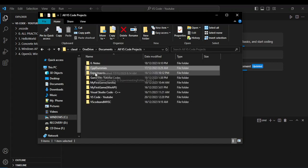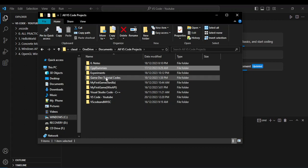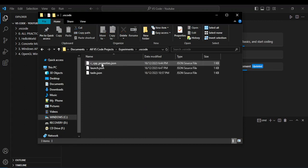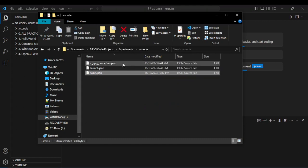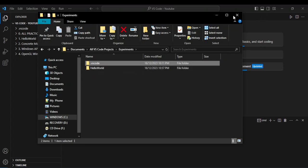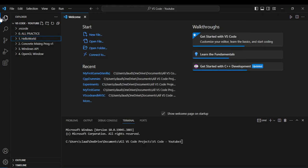So for example, this one is called experiments. And this dot VS Code is going to have the properties, launch, and tasks. So this is the configuration for this project. And basically what happens is when, for example, I go here.